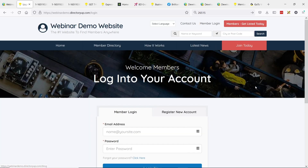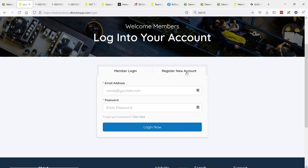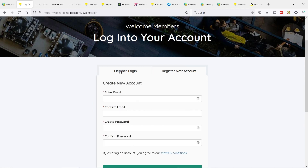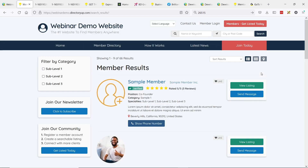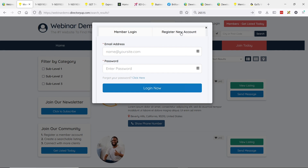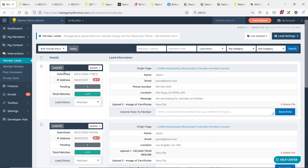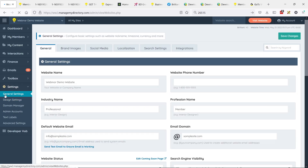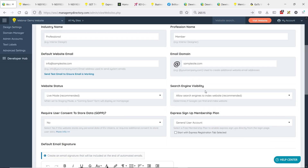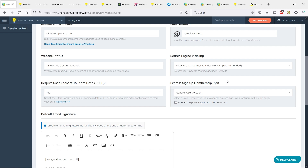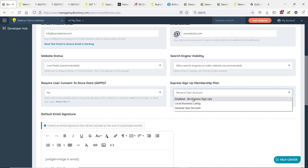Anywhere there is a login form — for example, if you go to member login — I've enabled it on this site. We see another tab that says register new account, and there's a form to register a free account. There are certain areas around the site where we see the login form — member results, blog articles, coupons, events. If you have the bookmark favorites add-on, there's a like button. In order to like something, you need to be logged in, so you see the login form or the register new account option.